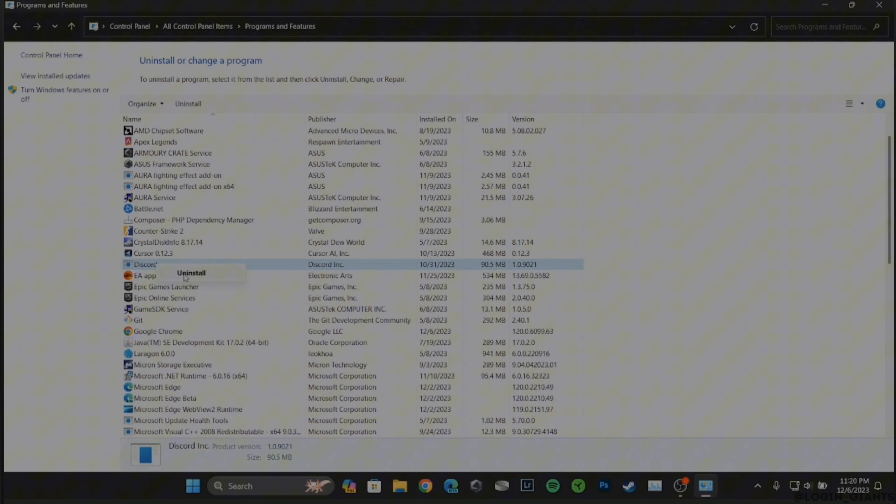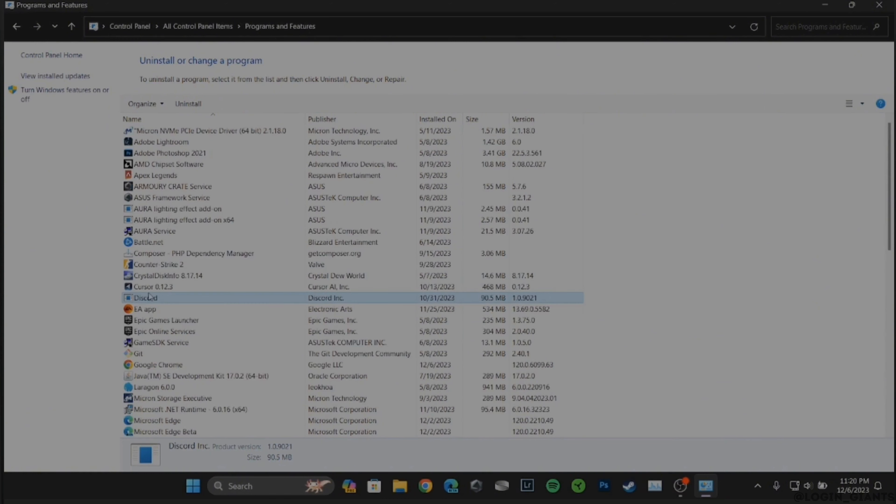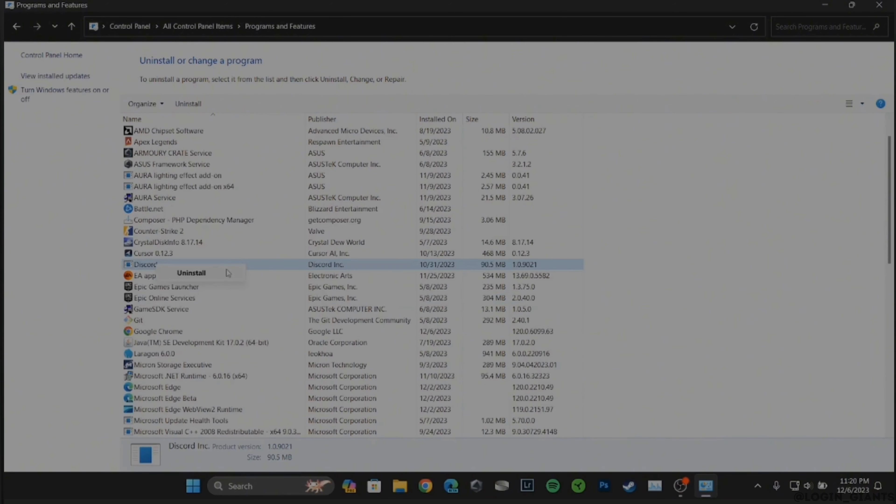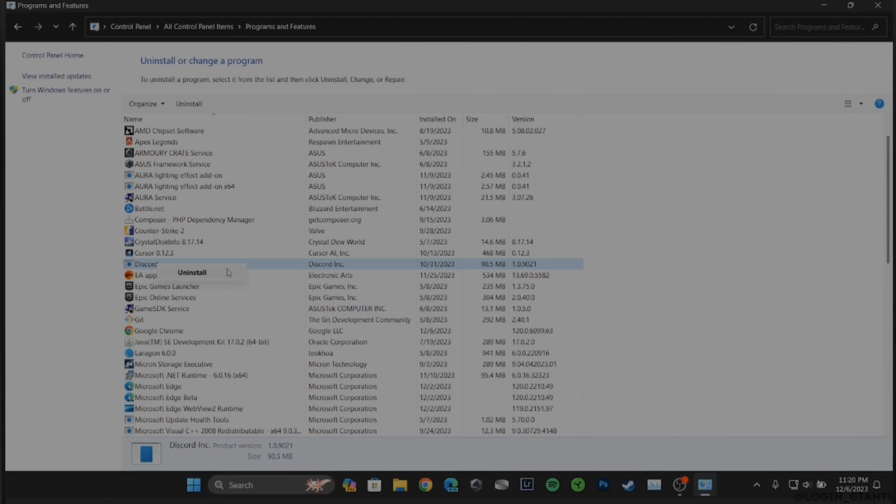The option to uninstall will be visible to you. All you want to do is click on uninstall and your application will be uninstalled successfully. That's it, and this was our tutorial video on how to uninstall Discord on PC.